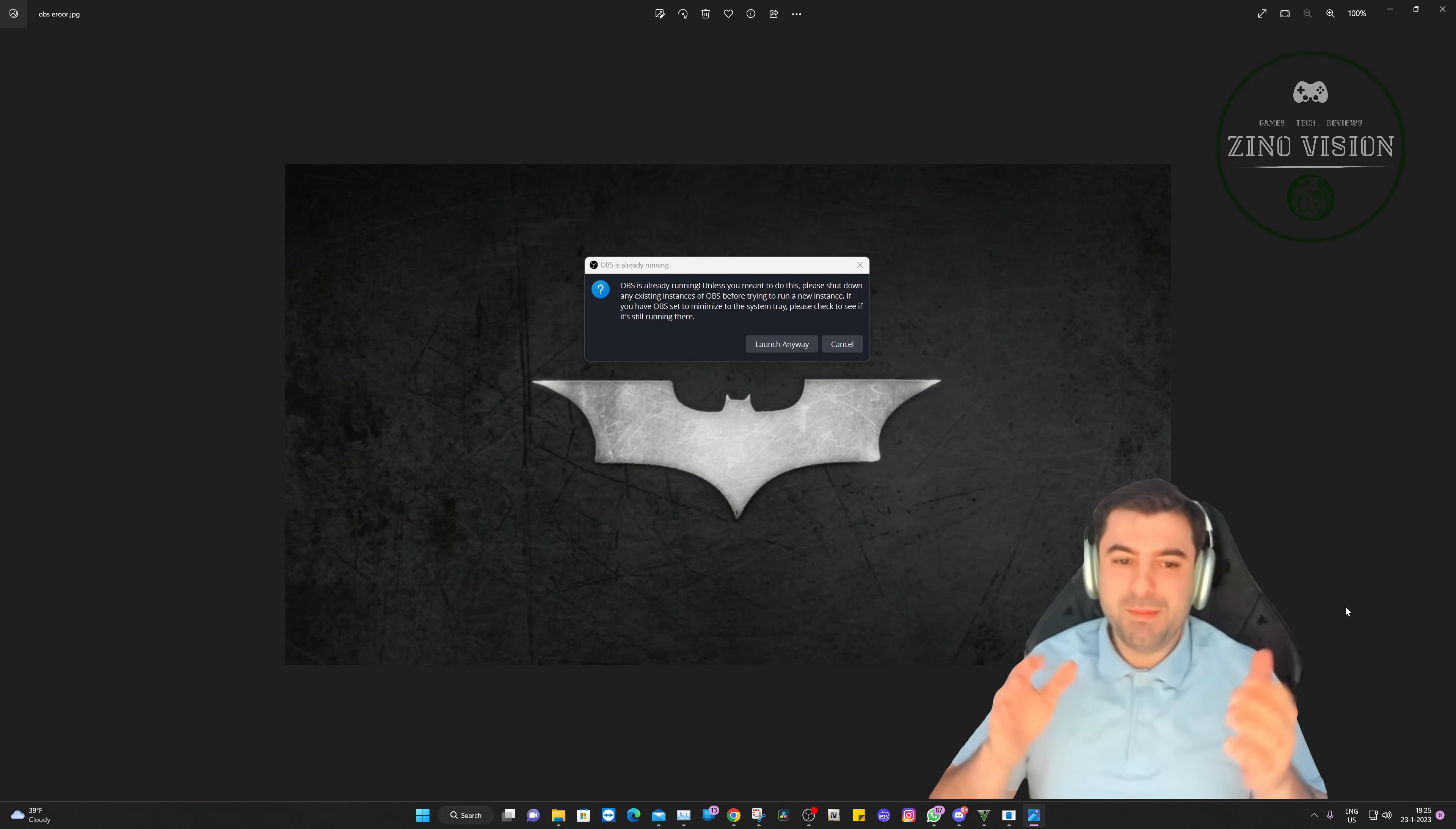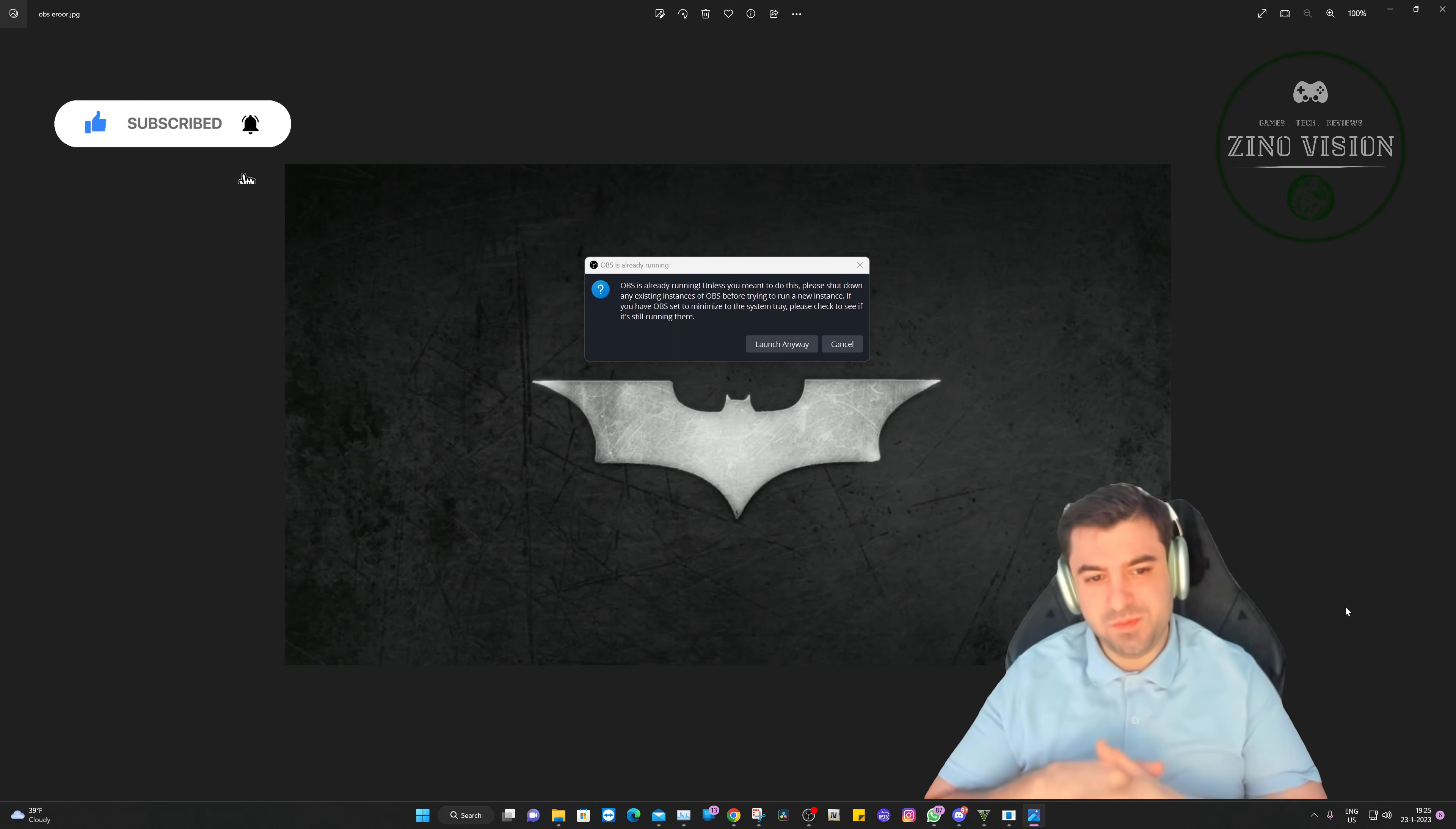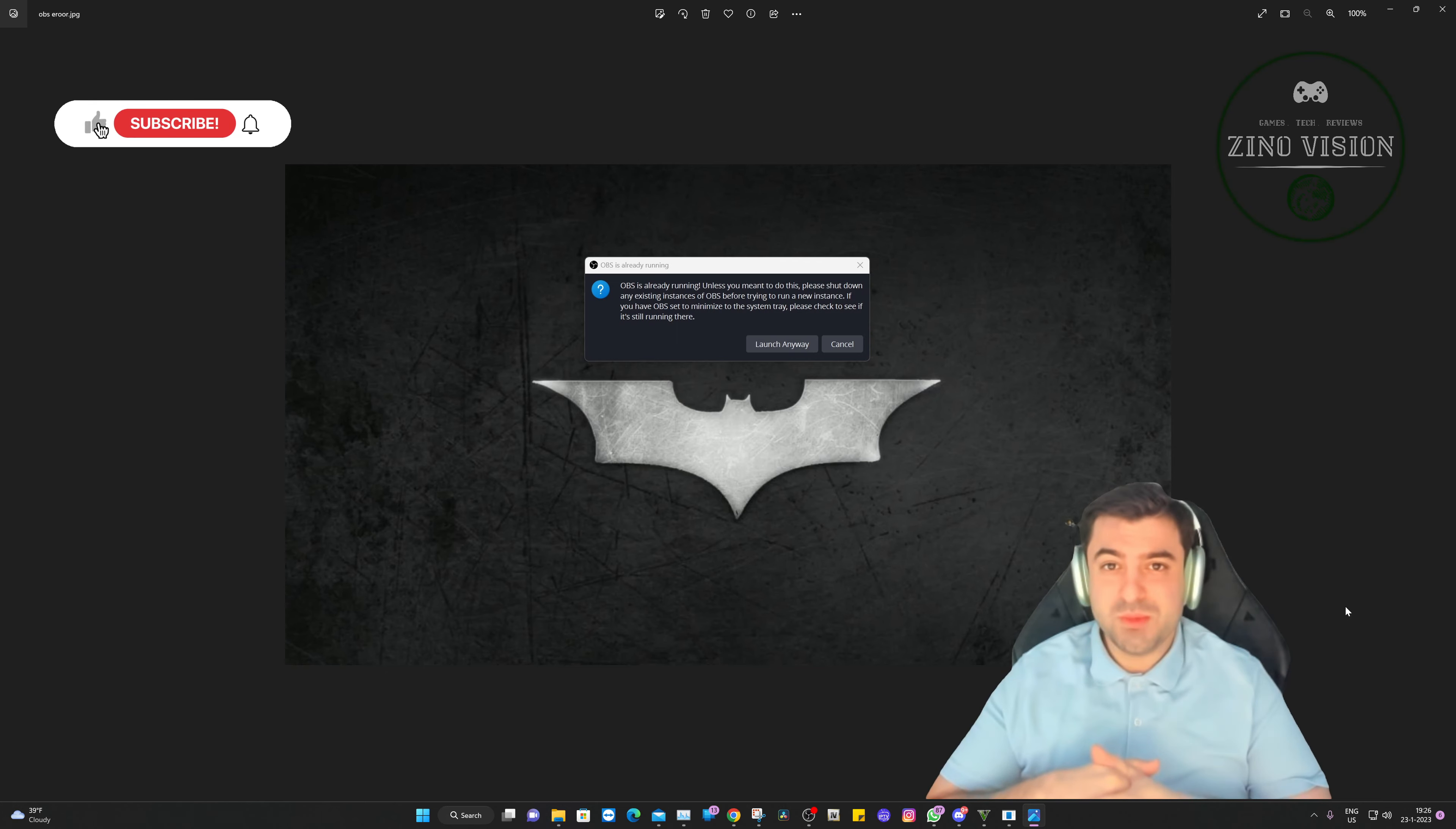Hello everyone, welcome back to my channel Xenovision. Today we're going to be solving an issue with OBS. As you can see it's right in front of me - OBS is already running when you're opening OBS. So stay tuned, I'm going to be explaining how you can fix this within a few minutes.